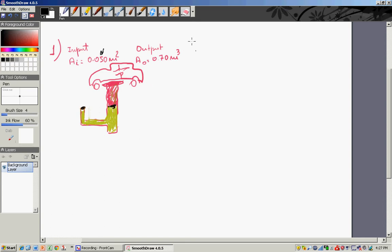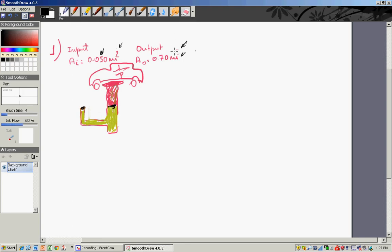The first thing you have to do when you complete this problem is to ensure you have consistent units. So we have an input area of 0.05 square meters and then an output area of 0.07 square meters.